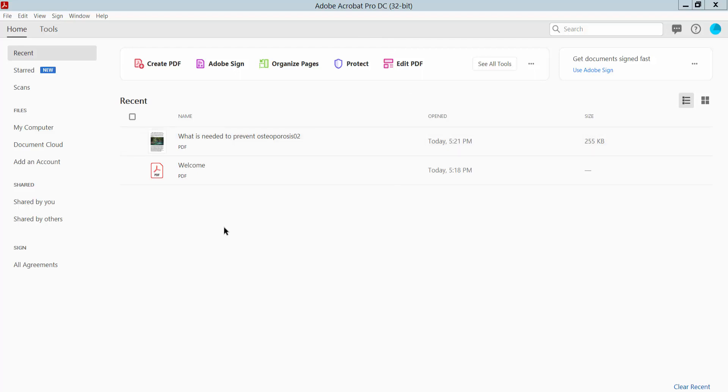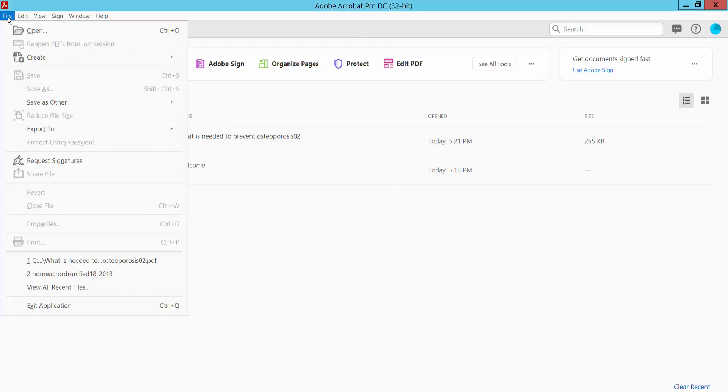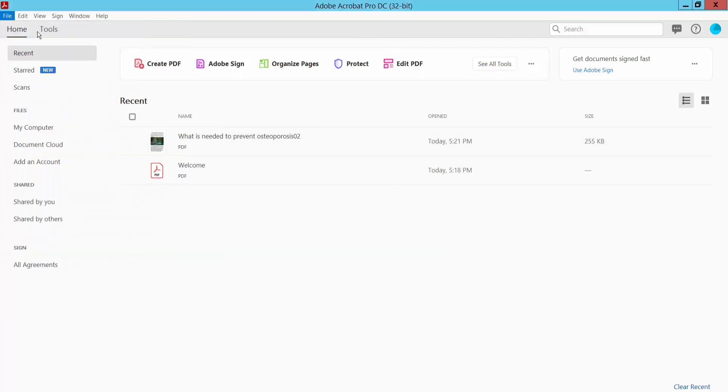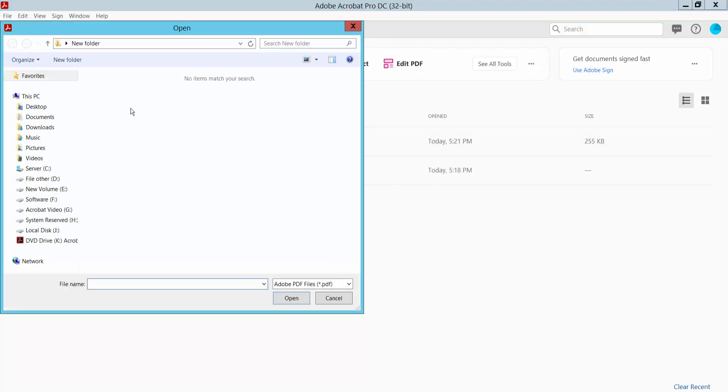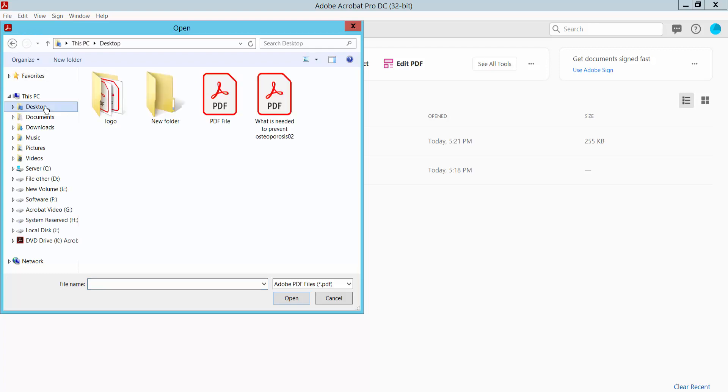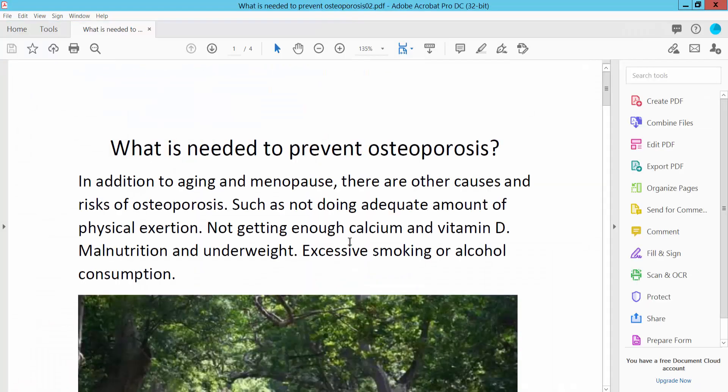First, open your PDF file. Select the File option, then select Open and open your PDF file.